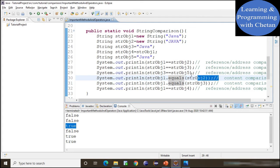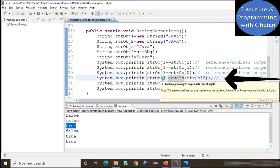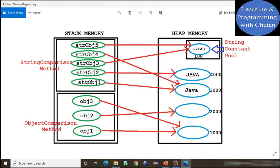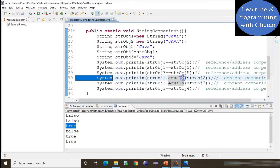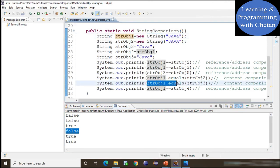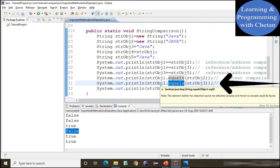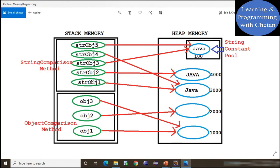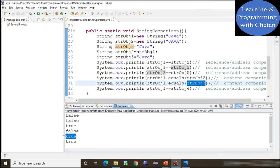If a class does not override equals, it will by default call the dot equals method of the Object class. Using equals to compare stringObject1 with stringObject3: stringObject1 points to value 'java' and stringObject3 also points to value 'java'. Since dot equals is used for content comparison and both have the same content, we get true in the console.